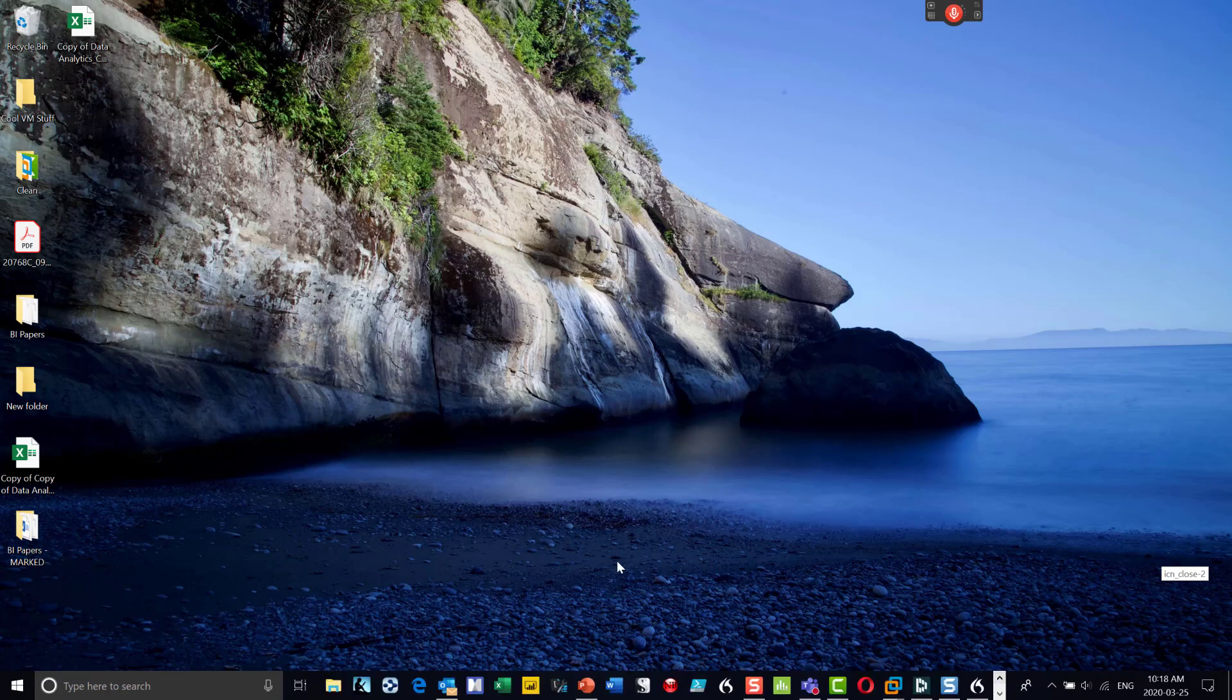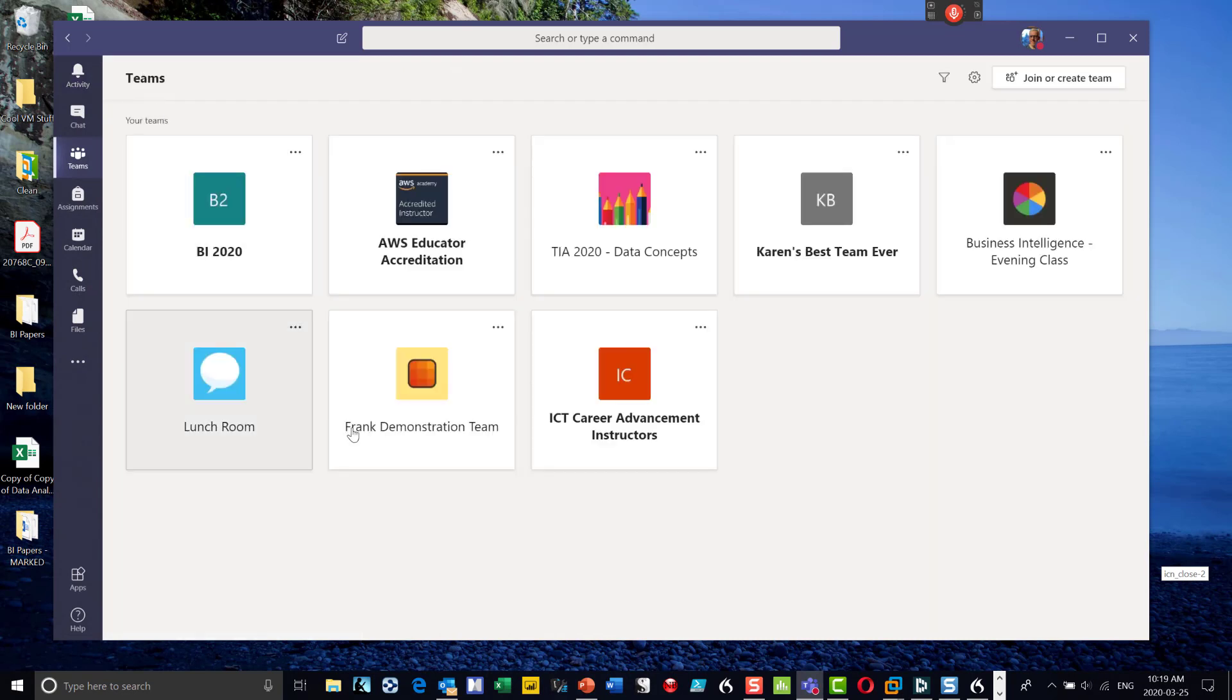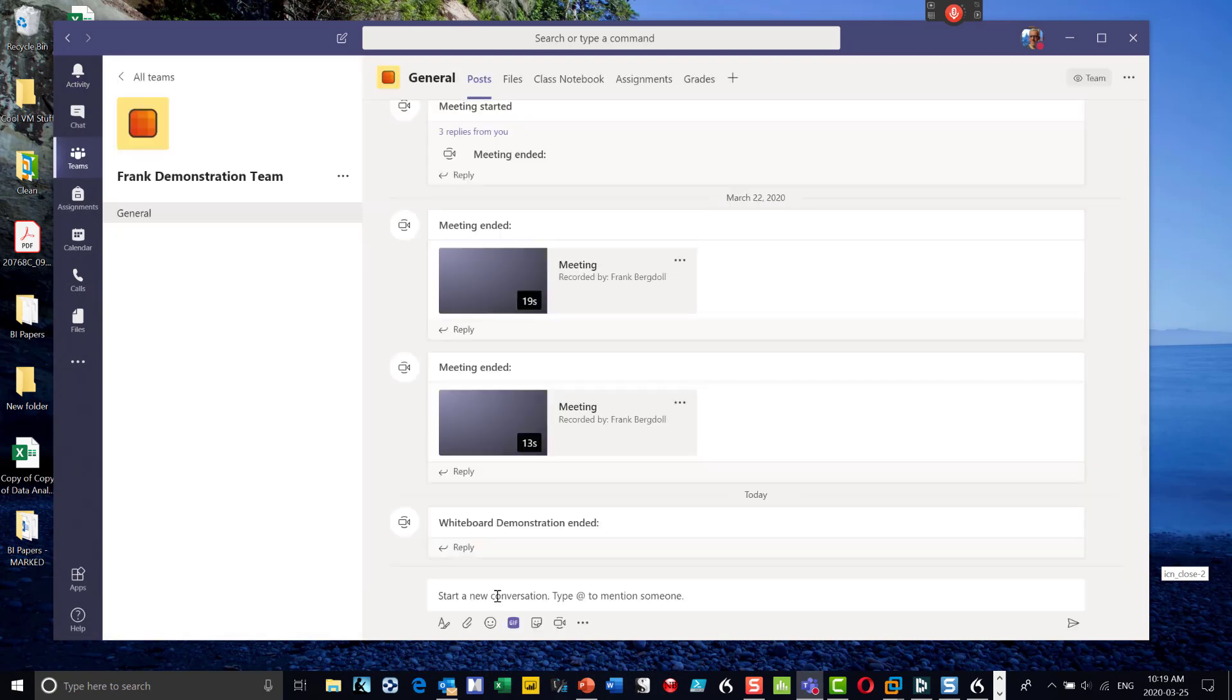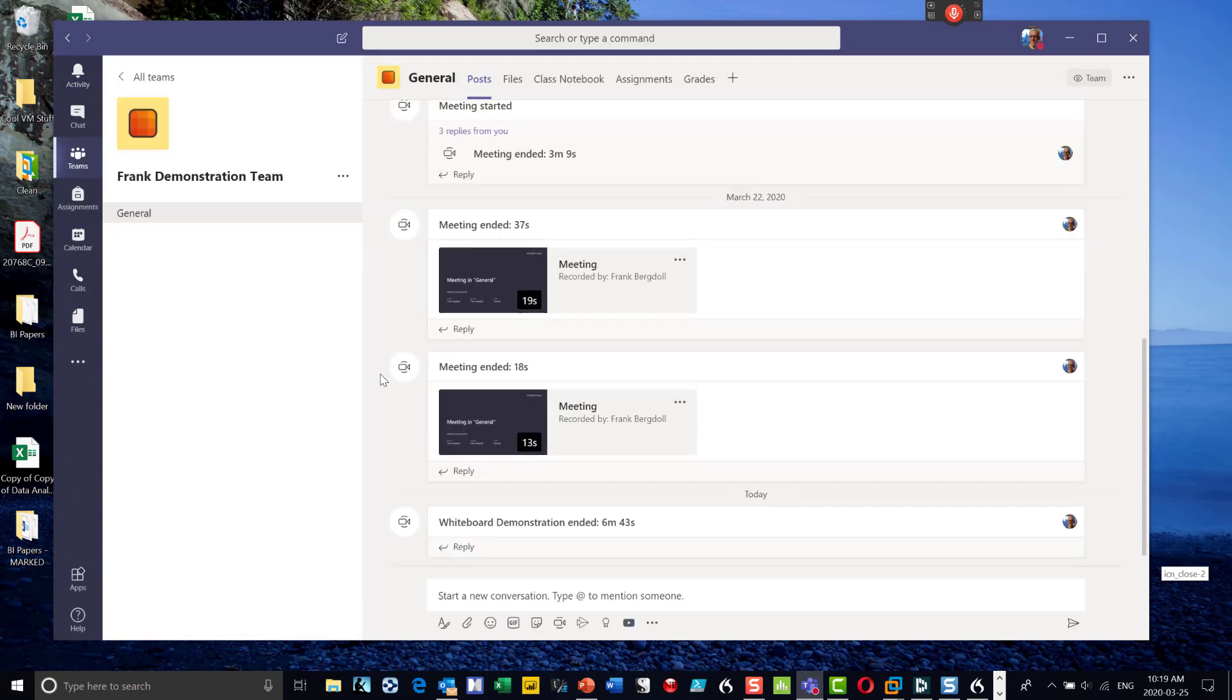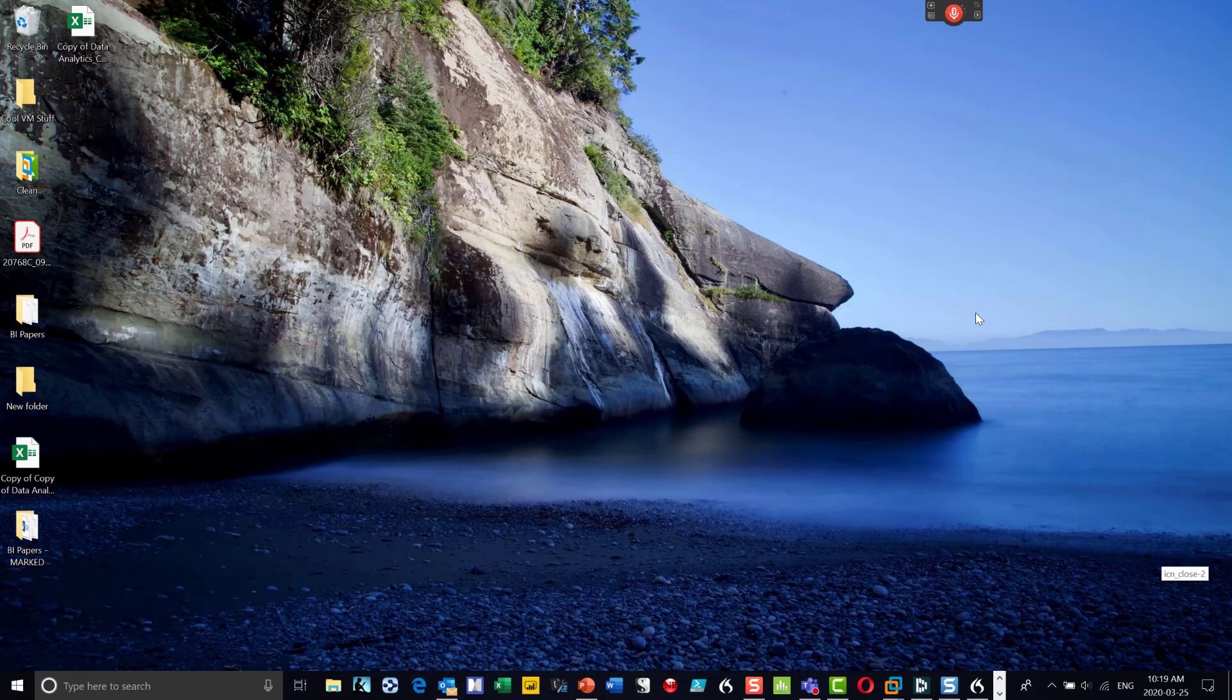In this video, I'll cover more advanced features of Microsoft Whiteboard. To access it, I go into Teams, select my demo team, and I can share this application during a meeting.